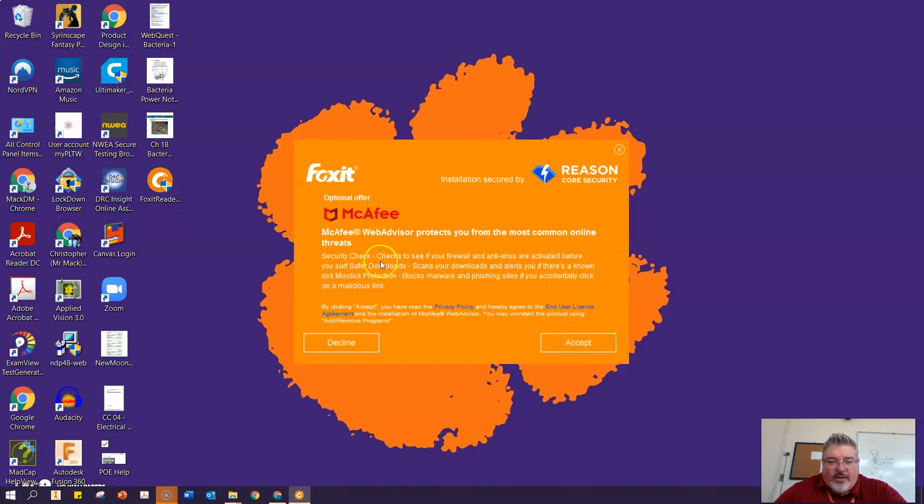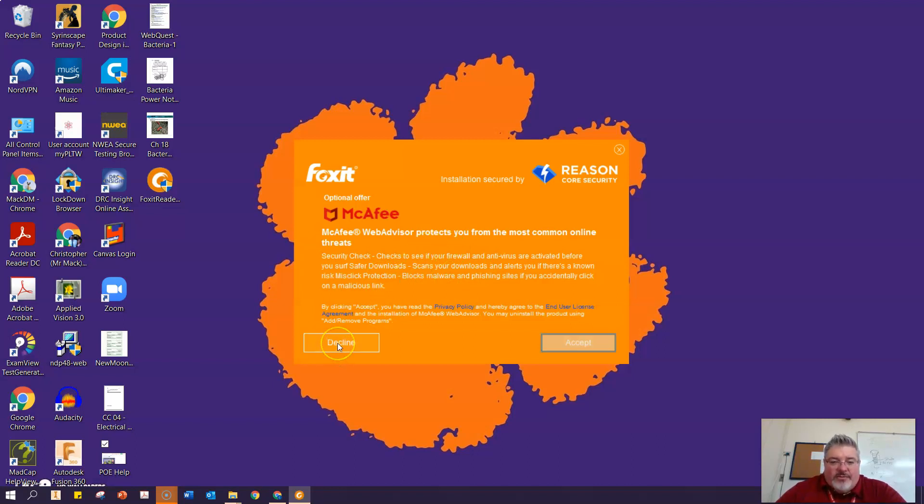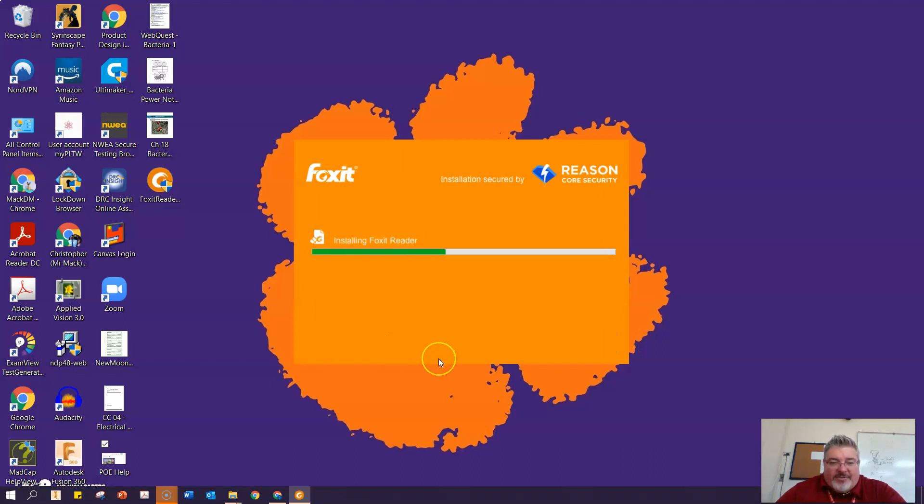Sure. Now you want to also be careful because they like to give you ads where you're going to be downloading software. Whatever, decline those ads. You don't want to add more software. McAfee is a virus protection software, but you have two or three of those on your computer from the district already.